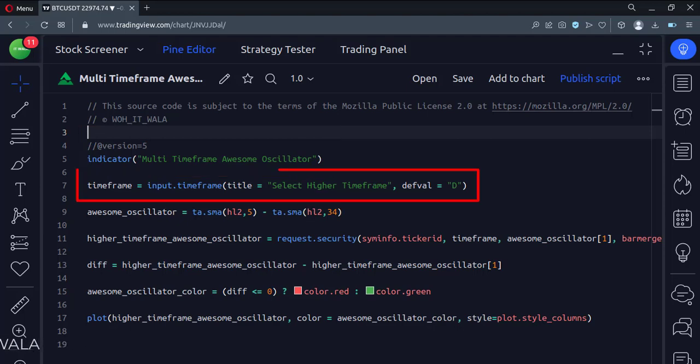First, we take the user input for the higher time frame. The default value is set to the daily time frame.